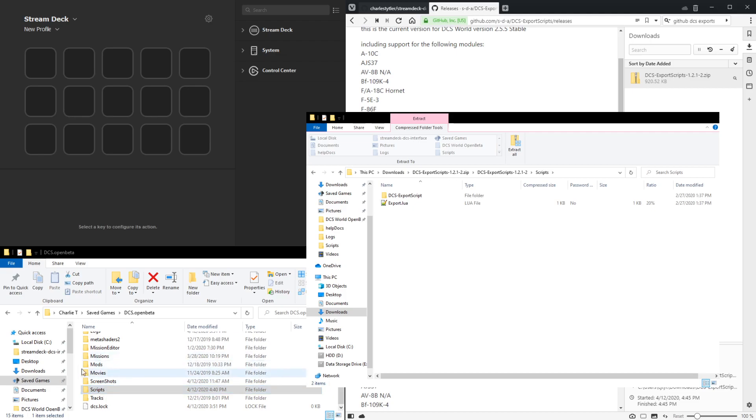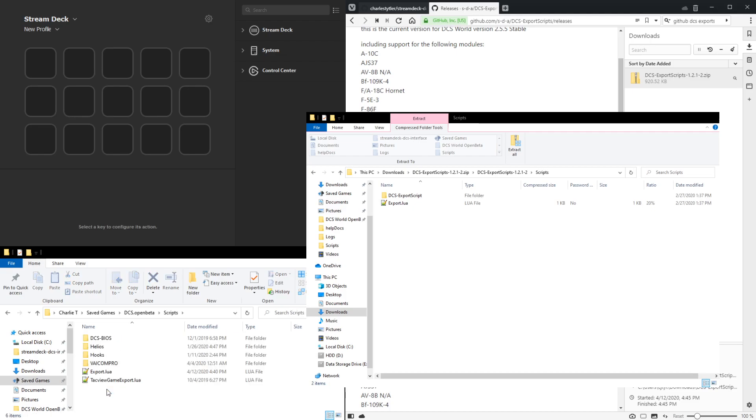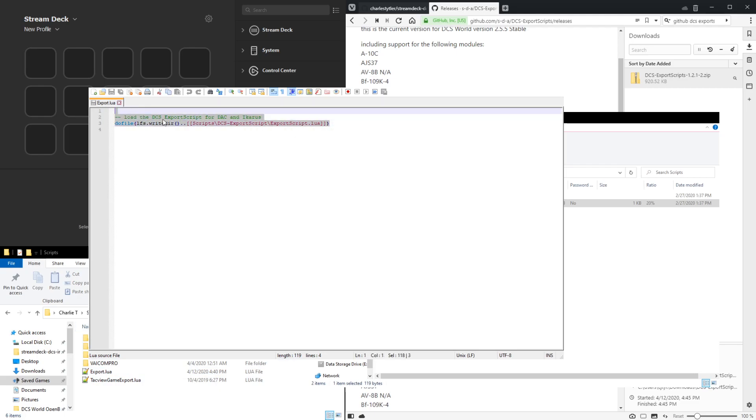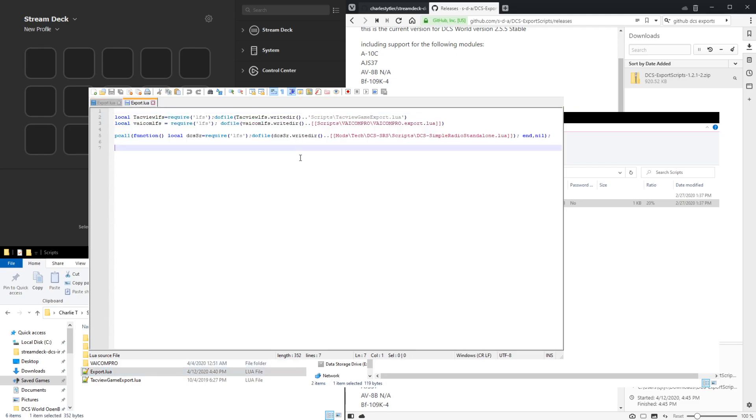If there's no scripts folder you can just create one. Within here, there may be other things installed, so we don't want to just copy over and replace this export.lua. What we'll do is we'll just copy this include line and paste it into the existing export.lua and save it.